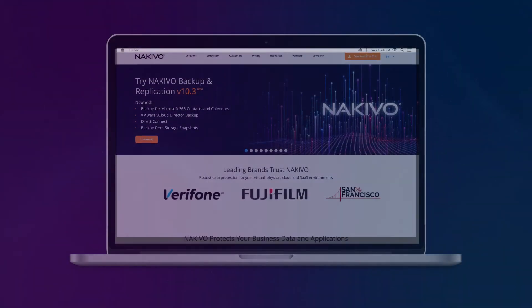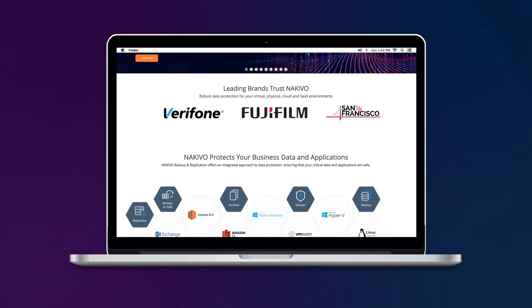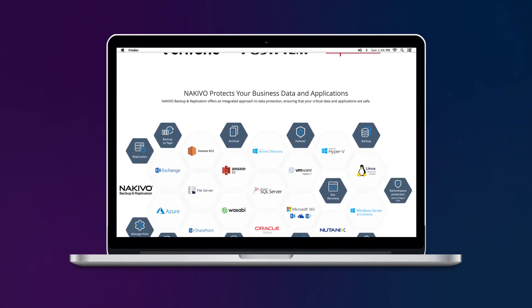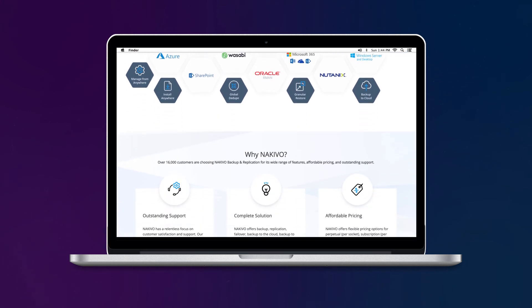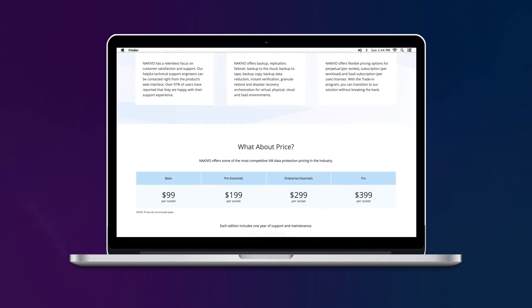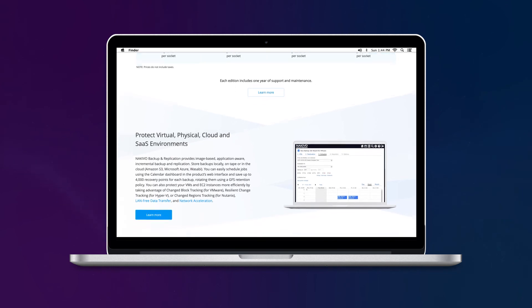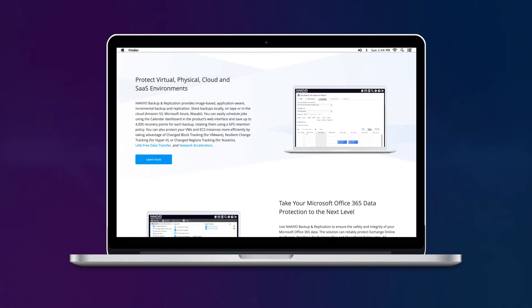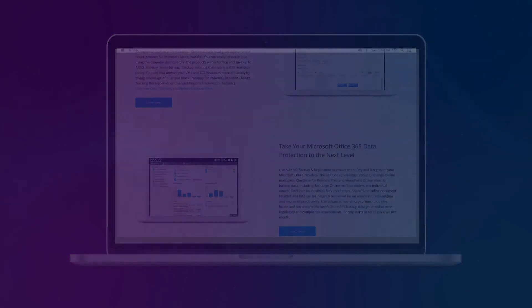To learn more about Nakivo Backup and Replication, go to Nakivo.com and find out how easy it is to protect all your virtual, physical, cloud, and SaaS workloads with an all-in-one solution.